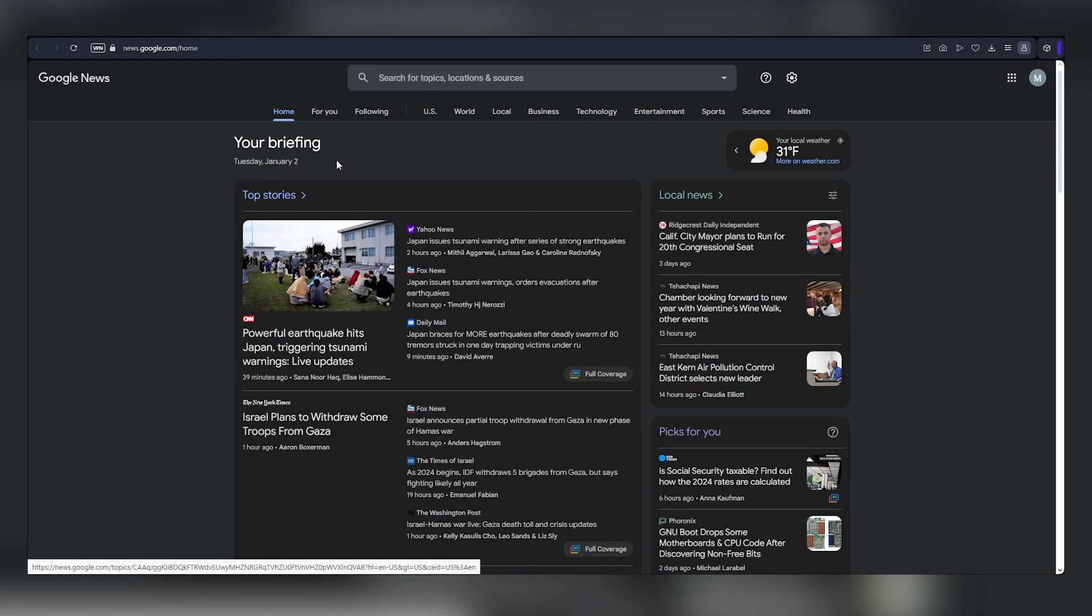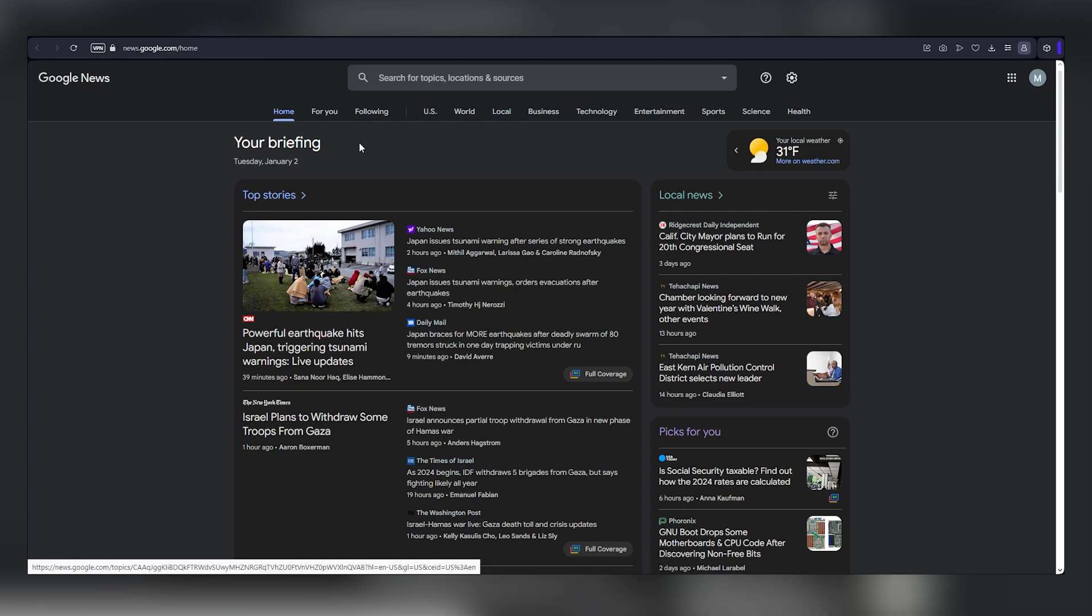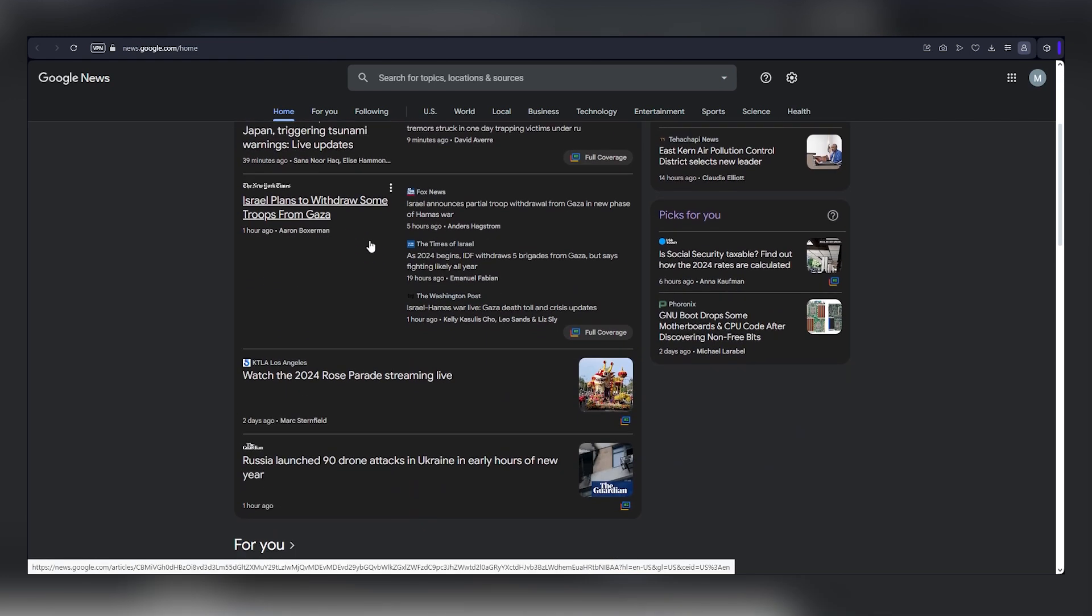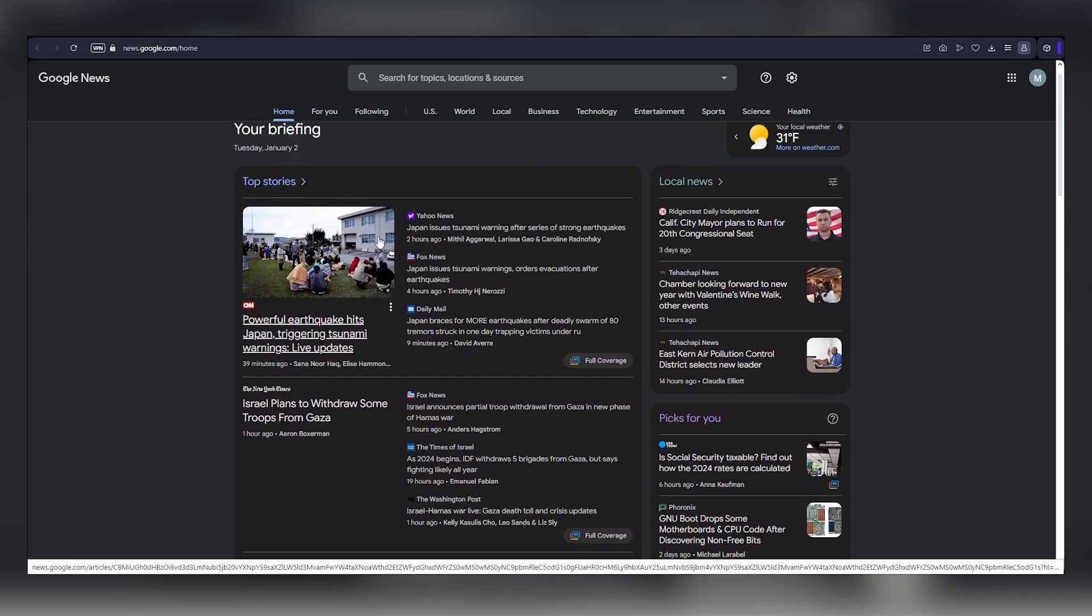Google News is an online newspaper covering a vast array of topics like world news, local news, business news, technology, entertainment, sports, science, and health. Now, you might be wondering, why should you care about this? How can you make money just by browsing a news site? Let me walk you through it.